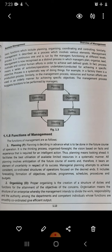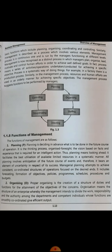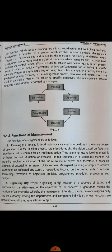Then we go to the functions of management one by one. First is planning. Planning is deciding in advance what is to be done in the future course of operation. It is the thinking process, organized foresight, and vision based on facts and experience required for intelligent action. For resolving any situation, there has to be thinking done before action is taken. In planning, you first think, come up with probable solutions, conclude which solutions can be implemented, jot those down, rethink how to implement them, and also decide on timelines.